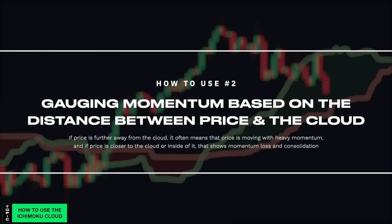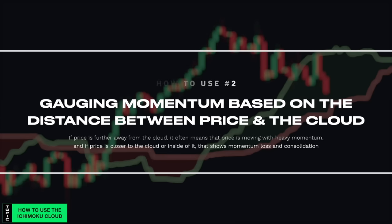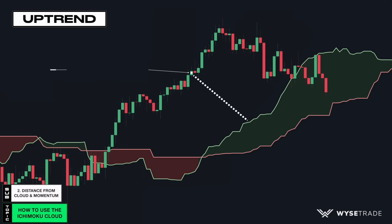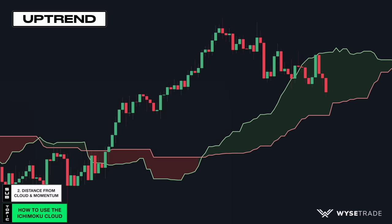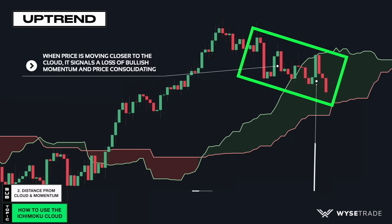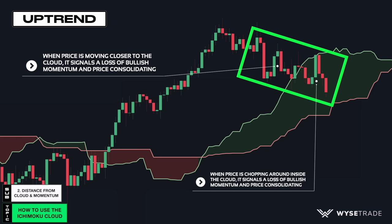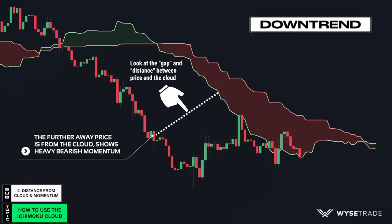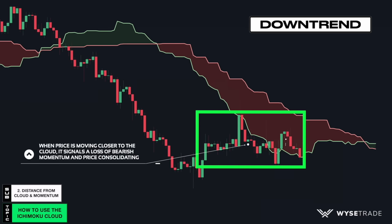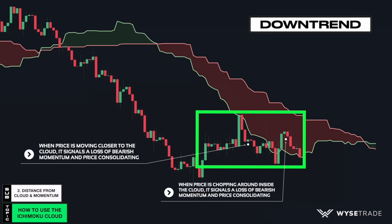Next, gauging momentum by looking at the distance between price and the cloud. Starting in an uptrend, the further away price is from the cloud shows heavy bullish momentum. In contrast, when you see price moving closer to the cloud or chopping around inside of the cloud, it signals a loss of bullish momentum. In a downtrend, the same thing — price being further away from the cloud shows heavy bearish momentum, while price moving closer to or chopping inside the cloud signals a loss of bearish momentum and price consolidating.